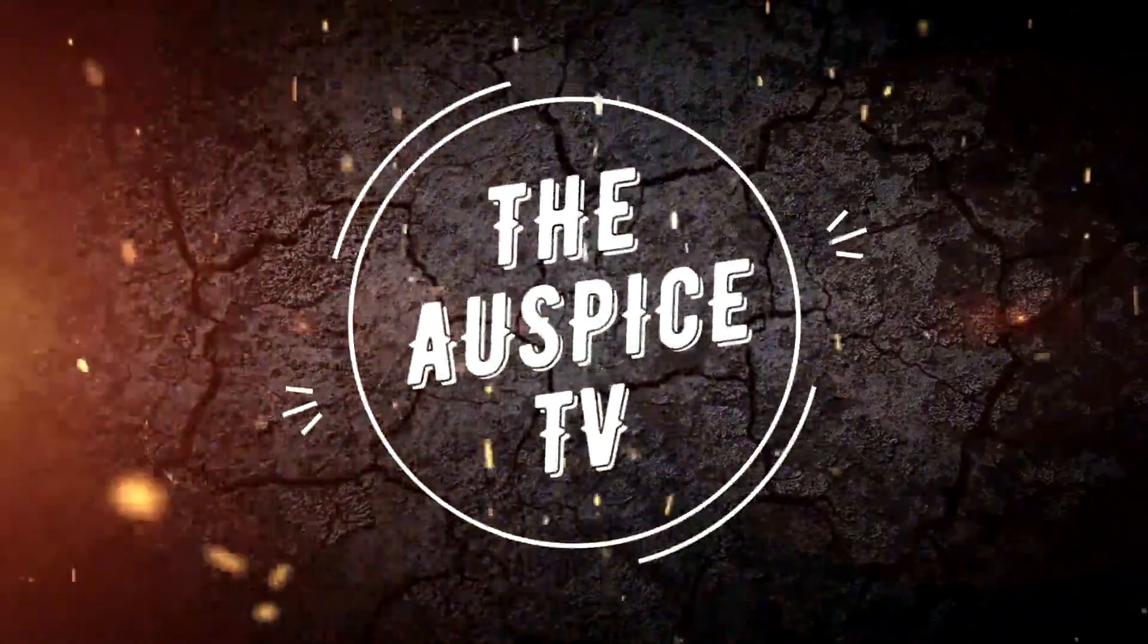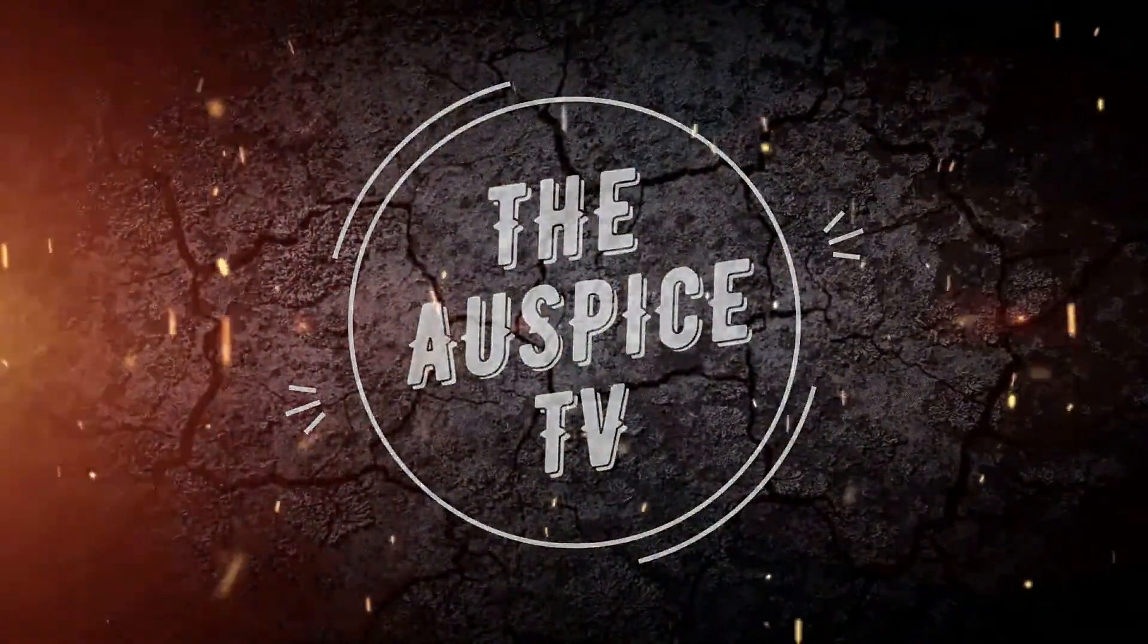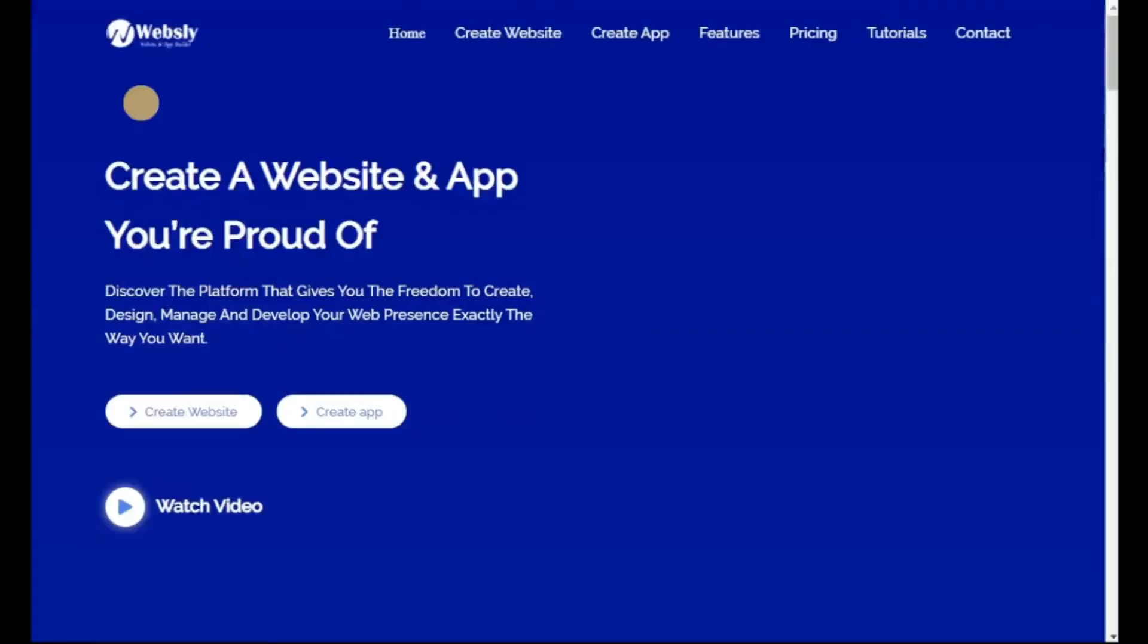Welcome to WebSly. In this tutorial, we are looking at how to create an Android app with this website. Just follow these steps and you'll get everything right.